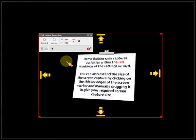Demo Builder only captures activities within the red markings of the settings wizard. You can also extend the size of the screen capture by clicking on the thicker edges of the screen marker and manually dragging it to give your required screen capture size.